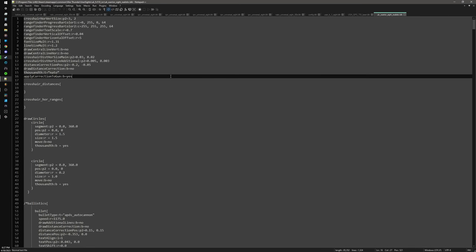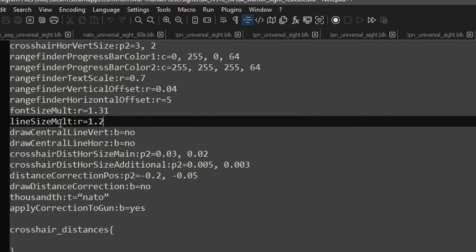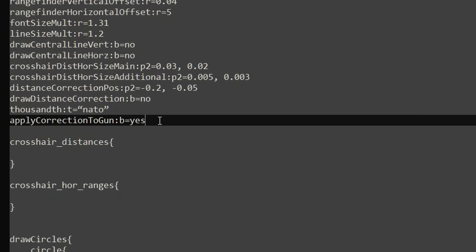I'm not going to cover how to create or customize user sights in detail in the text files, but here are a couple of things that are easily adjustable within the BLK file. First is line size multiplier — if you make this higher or lower, all of the lines drawn in the sight will become thicker or thinner depending on how you adjust the value. Another one is that sights will sometimes have apply_correction_to_gun set to no, which means when you use a laser rangefinder, it will not automatically adjust the gun to the range. If you find that happening, you can use standard Notepad included with Windows and change this value to b equals yes.